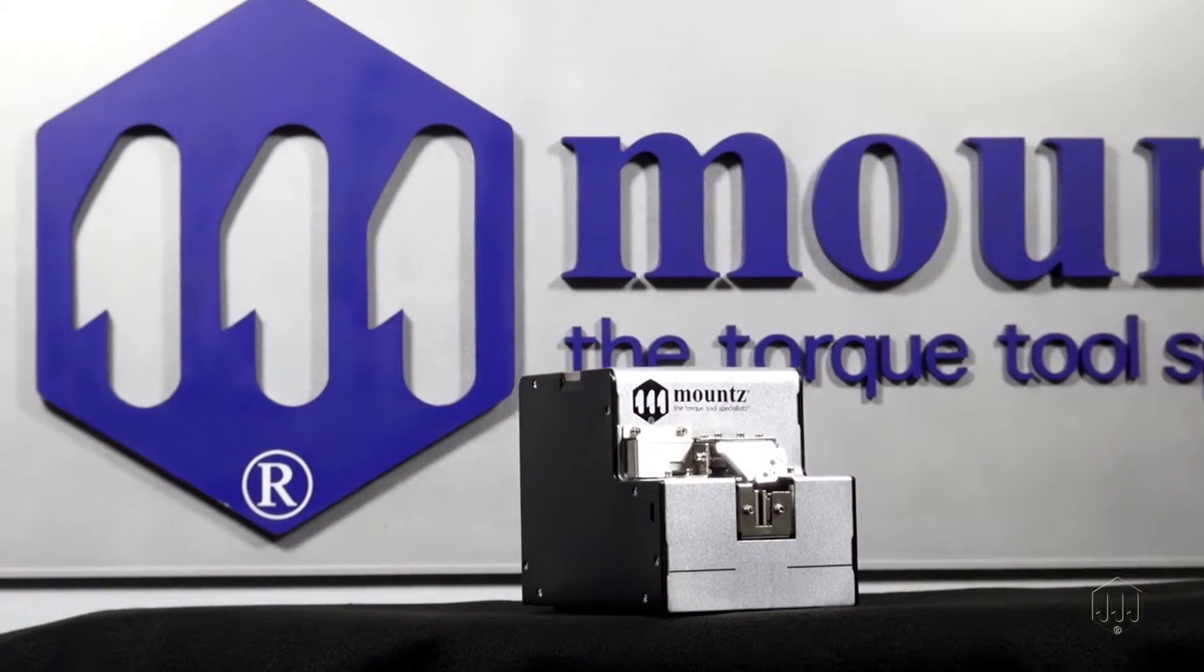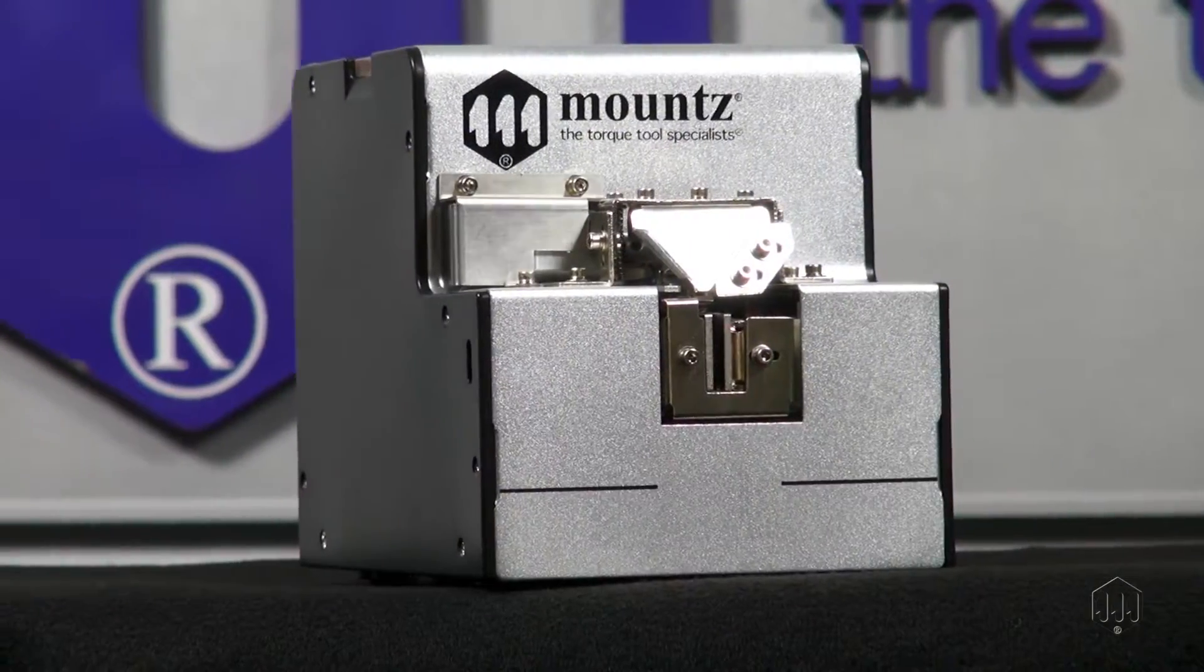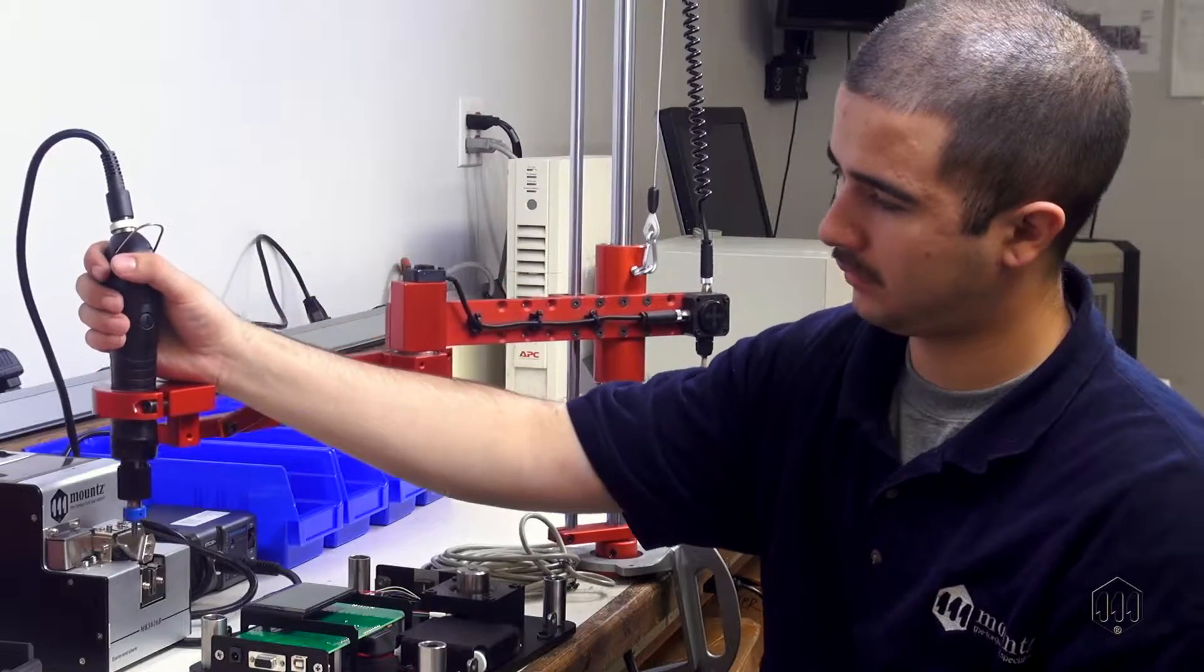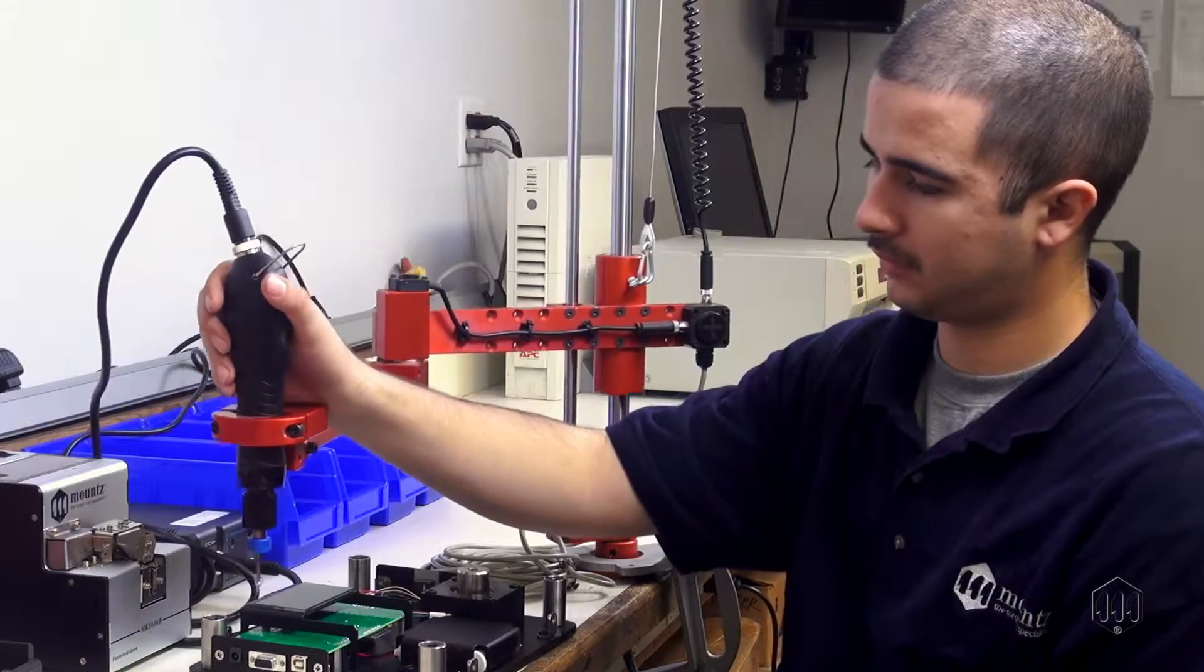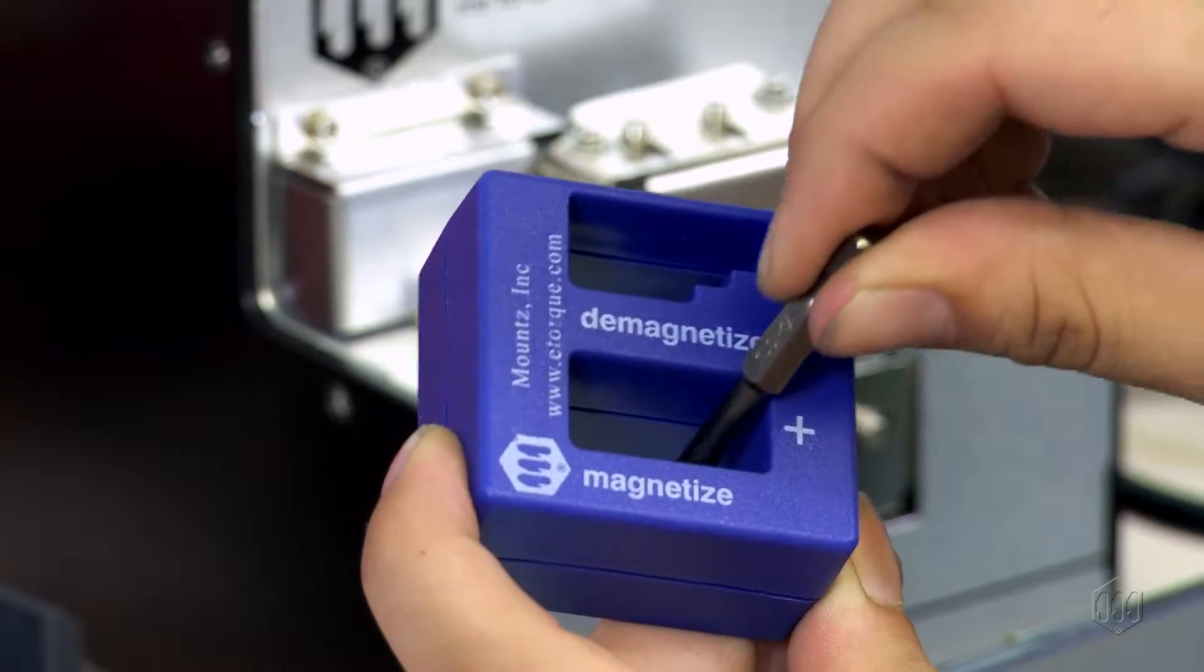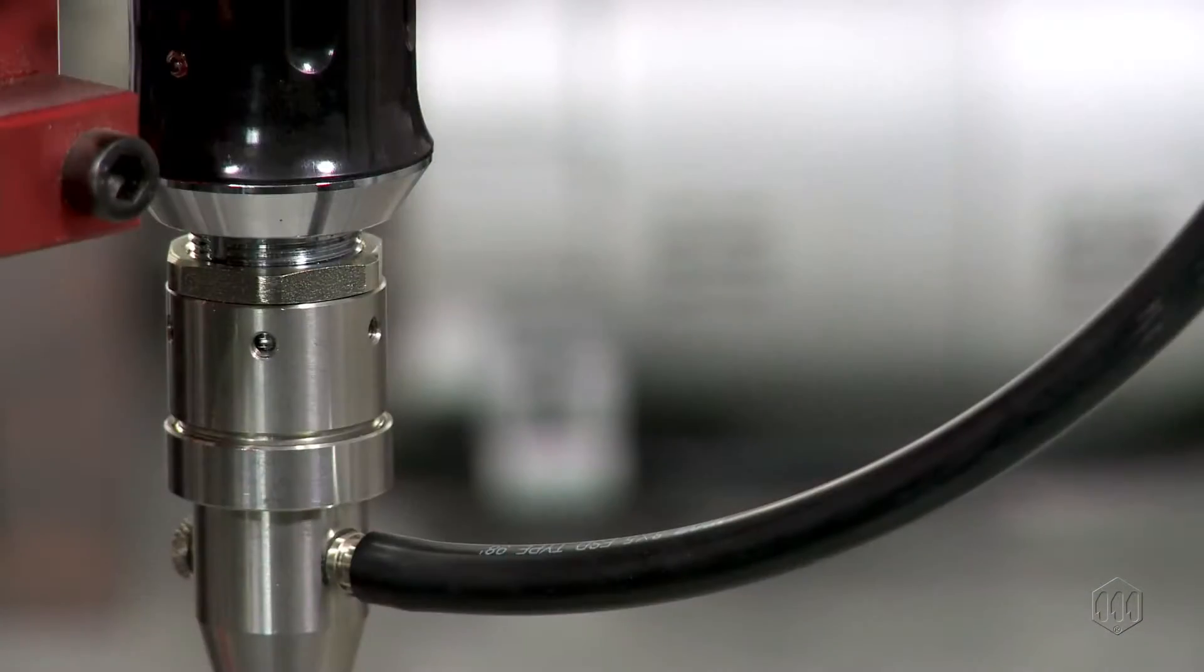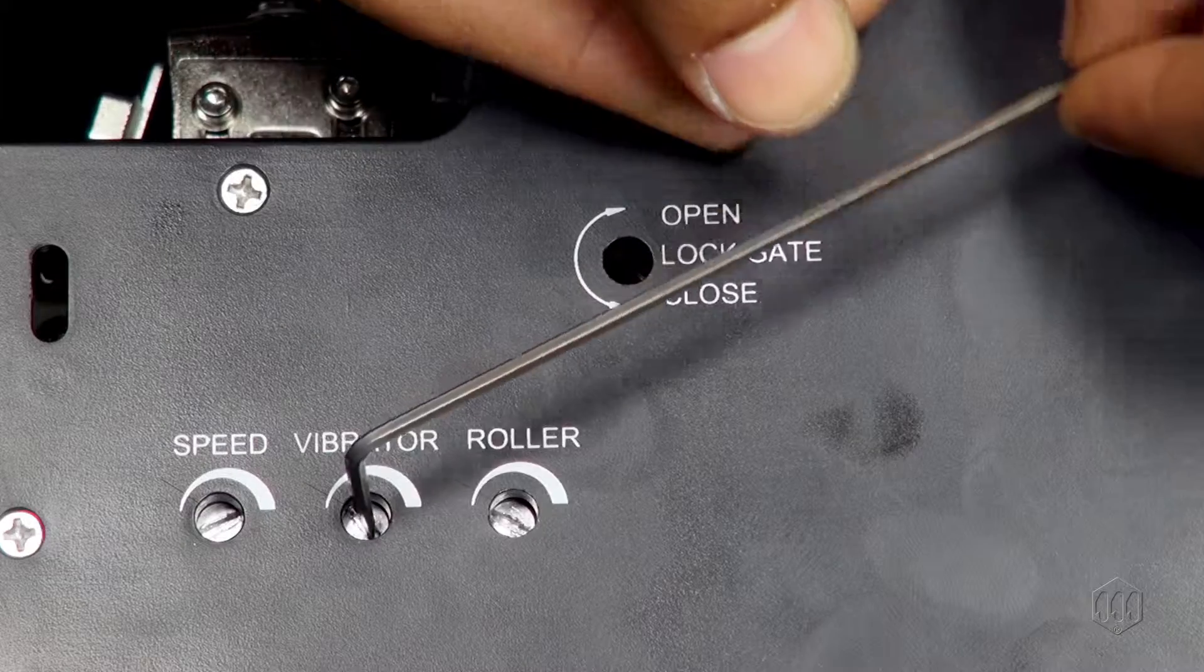The MSP screw presenter is the latest screw presenter offered by Mountz to help improve efficiency, productivity, and safety. Screw presenters make assembly processes more efficient by mechanically presenting a screw to a fixed pickup point. Please note, to make full use of a screw presenter, the use of a magnetized bit or vacuum attachment is required.